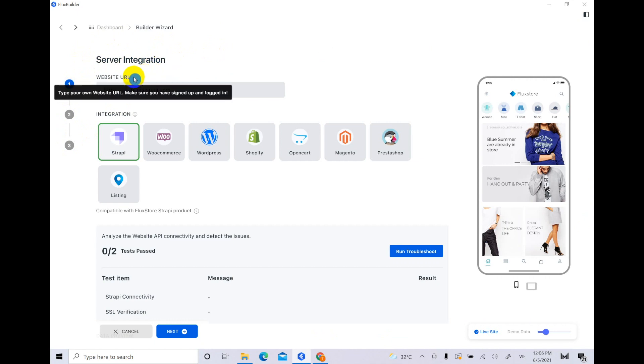If you do not login, you will not be able to input your website URL when create new app.